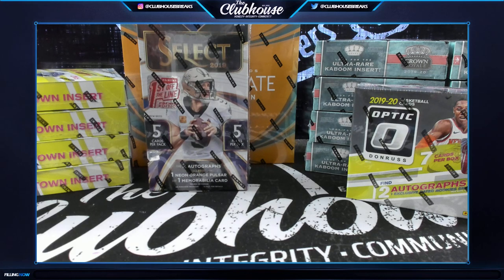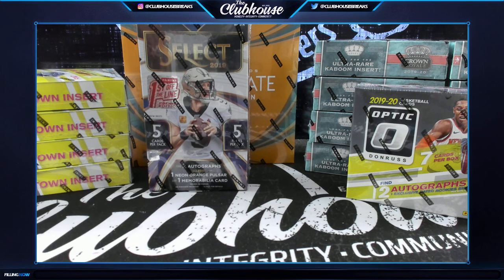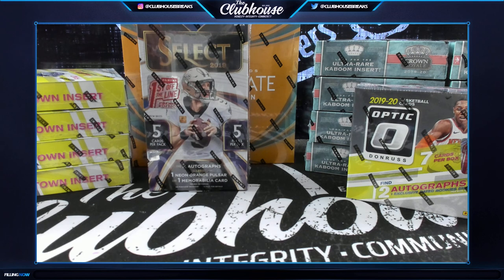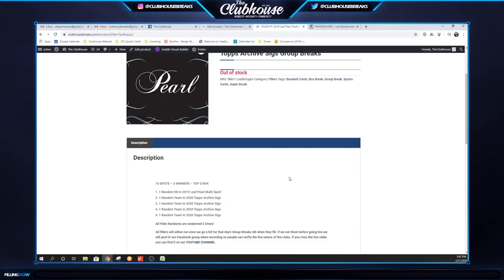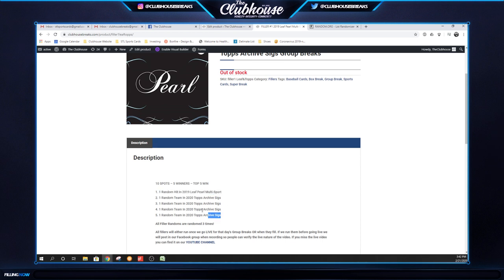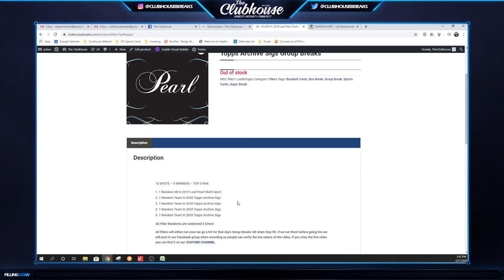Here we go guys, we're live right now. Let's do this, filler number one. Top five win. Top dog gets a Pearl multi-sport spot. Two, three, four, and five each get